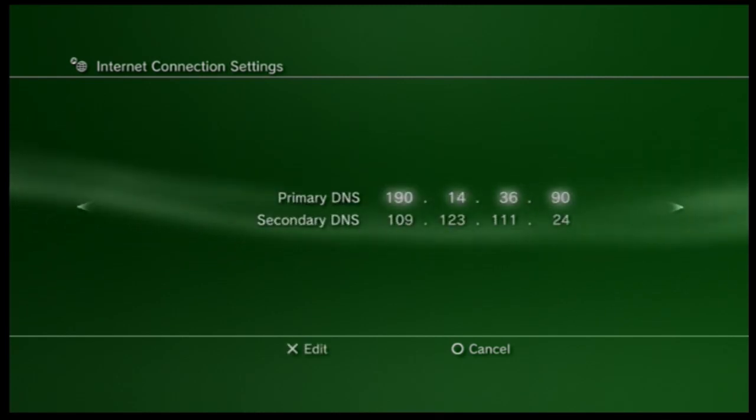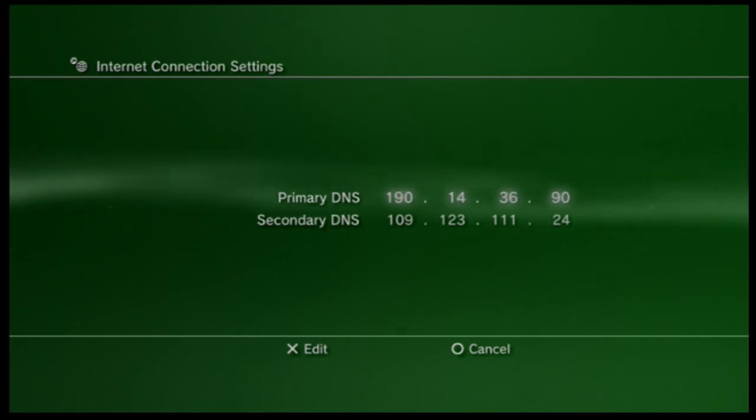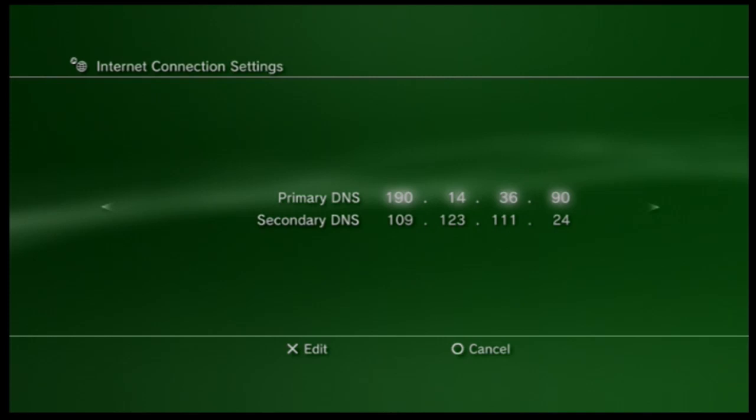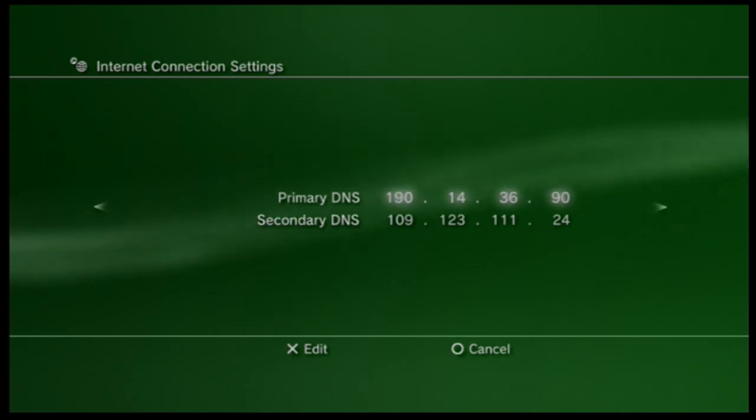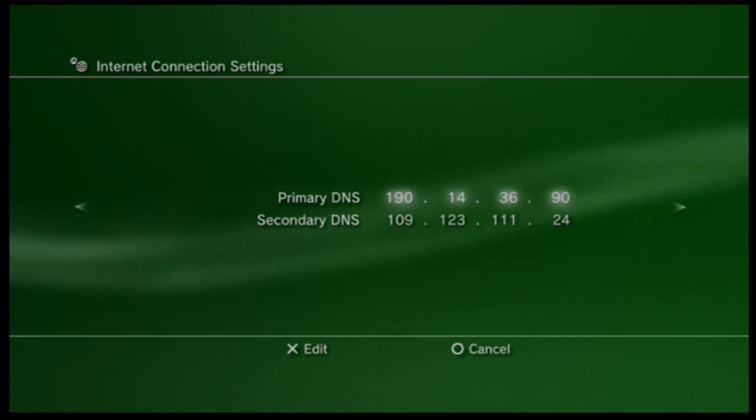Then when you go over it brings you over here. And this is where you're going to enter the primary and secondary DNS codes for American Netflix. And right now the ones I'm using is my primary is 190, 14, 36, 90.